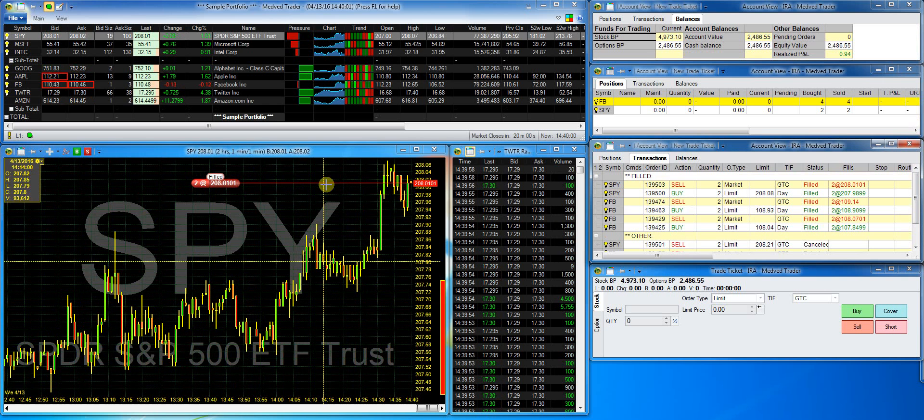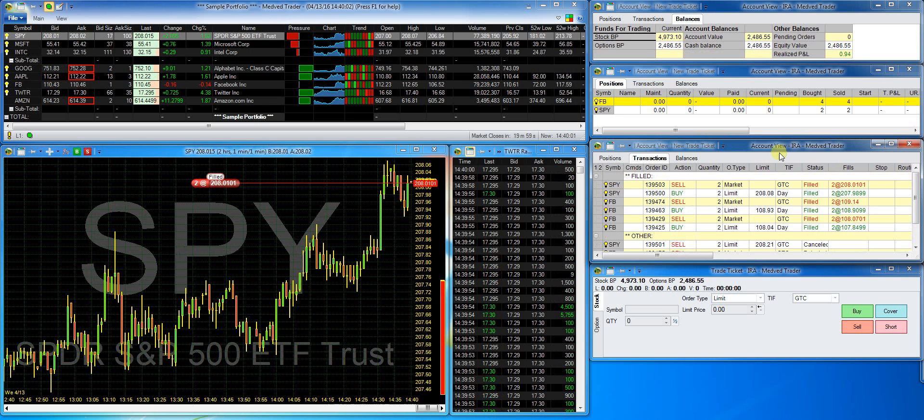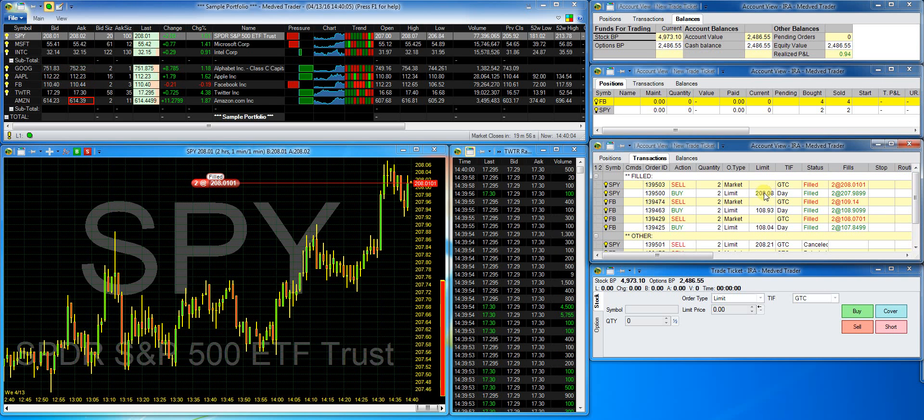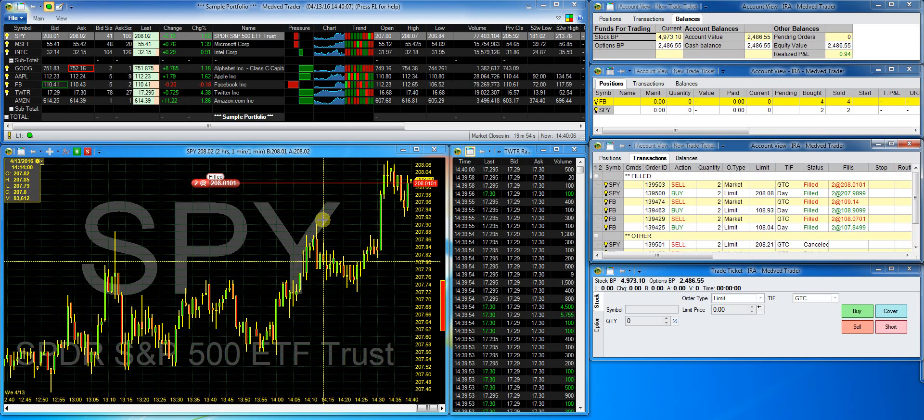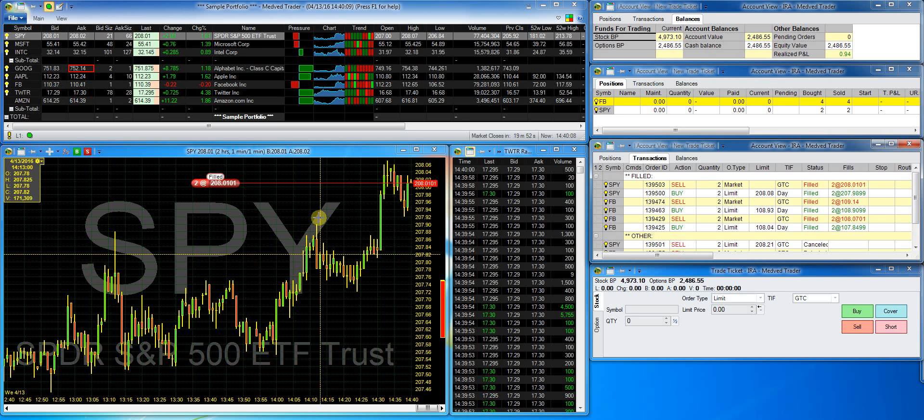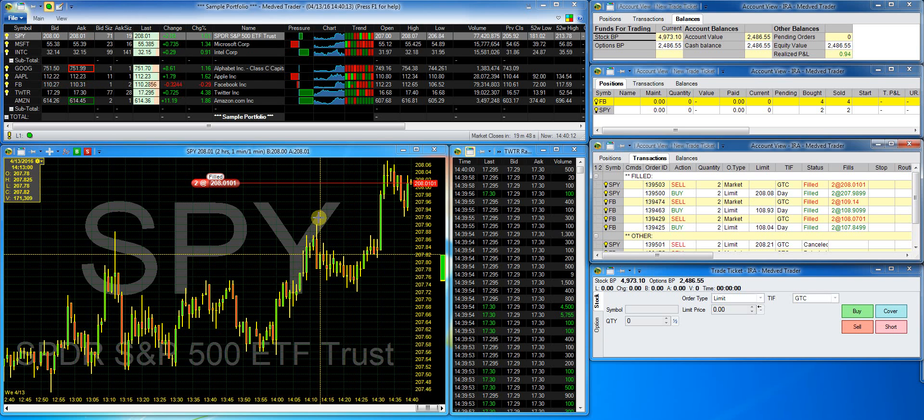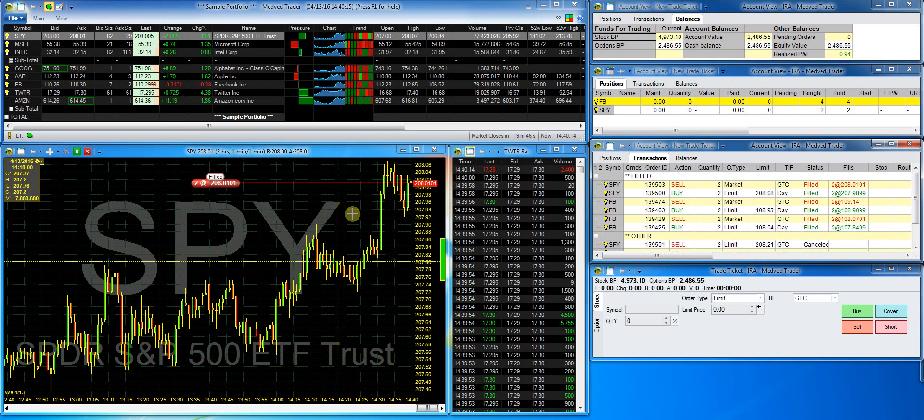On the right, you see the order history. And that concludes the demo. As you can see, Medved Trader provides great charting and very convenient and intuitive interface to your broker. Happy trading!